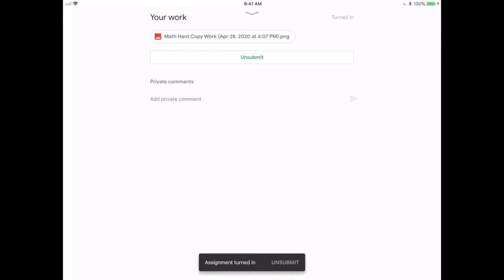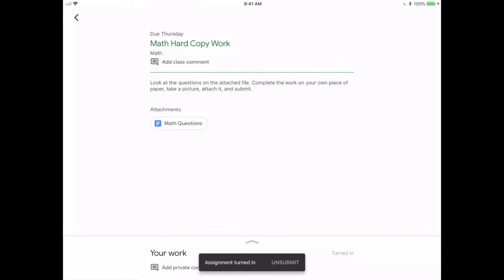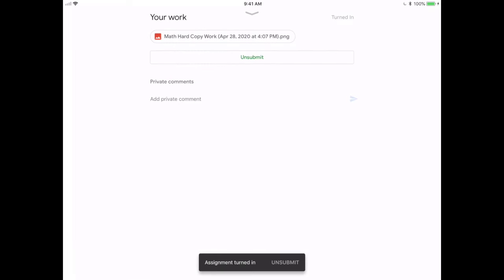So I hope this video showed you how a student can attach a photo to an assignment using a mobile device such as an iPad. If you have any questions, please feel free to reach out to one of your TILT Cs.